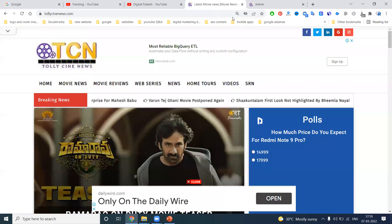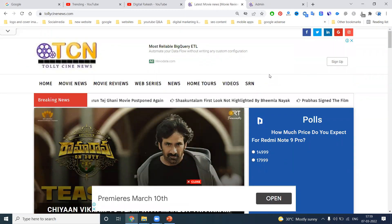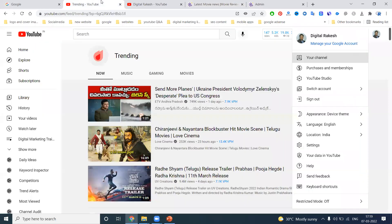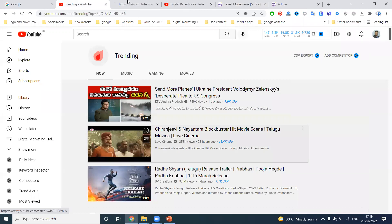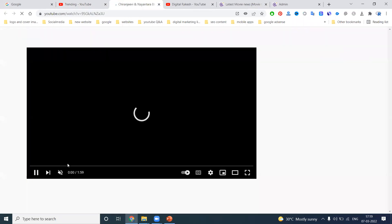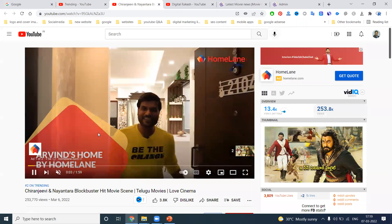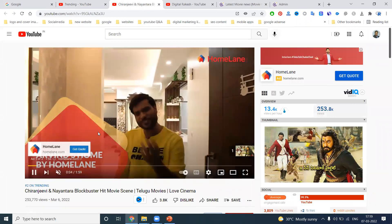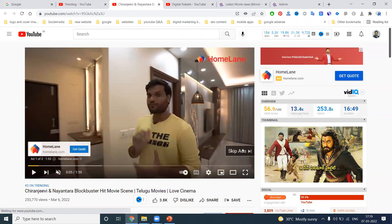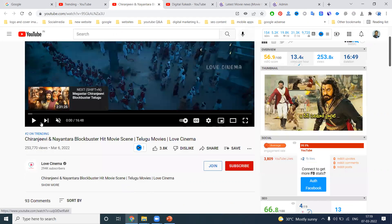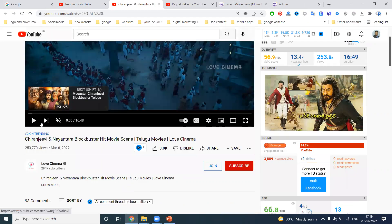First of all, I'm selecting this website tolicynews.com. In this website, first of all, how can we add the content — is it a video type or image type? Selecting this one, I can select video. For example, any video — first of all you compulsorily need to select that option.